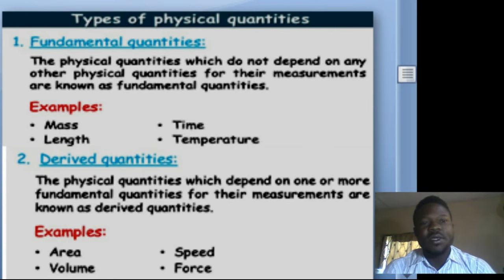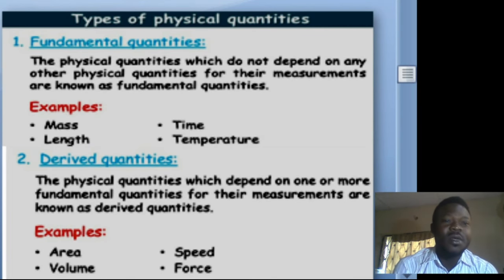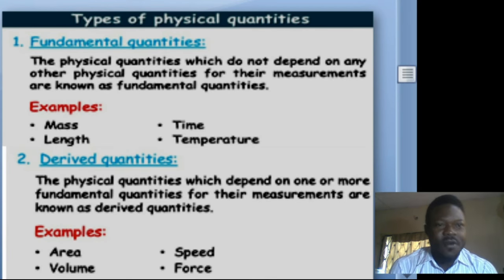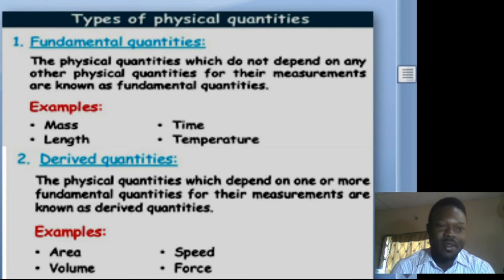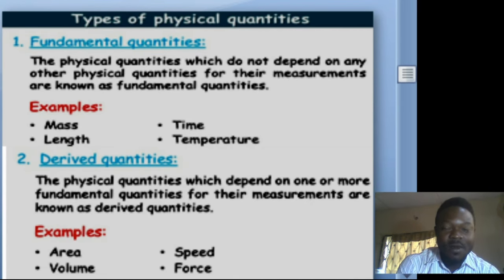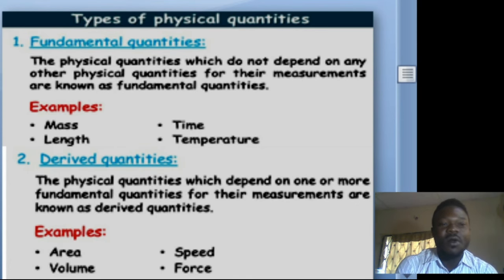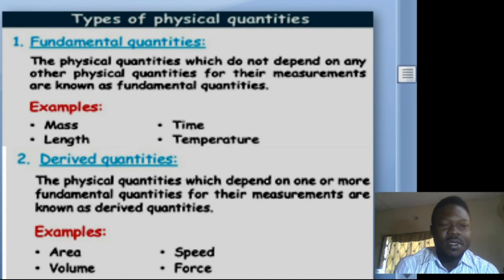Types of physical quantities: we classify them into two — fundamental quantities and derived quantities. Fundamental quantities are basic; they do not depend on any other quantity to exist. Derived quantities depend on one or more fundamental quantities to exist. Examples of fundamental quantities are mass, time, length, and temperature.